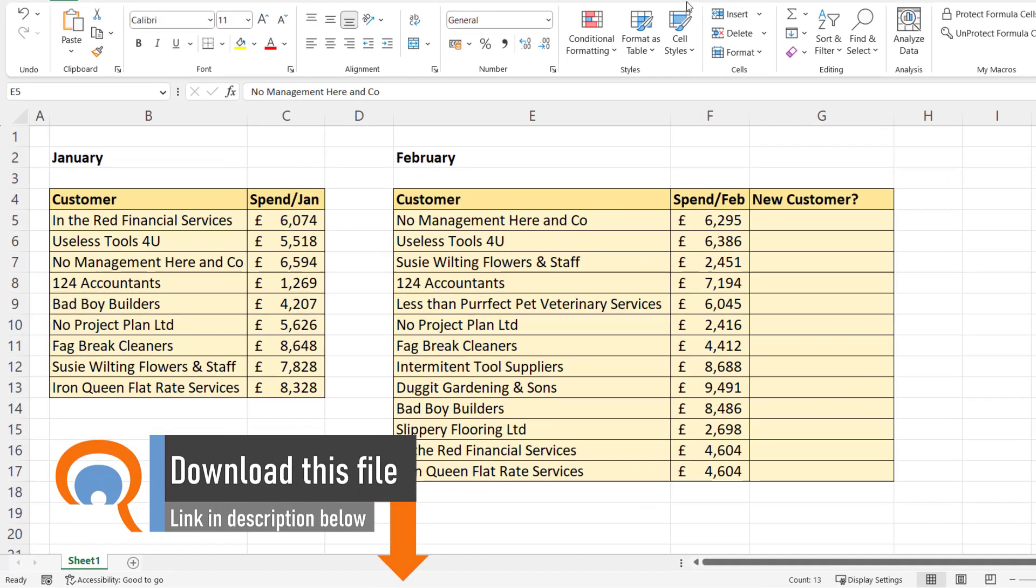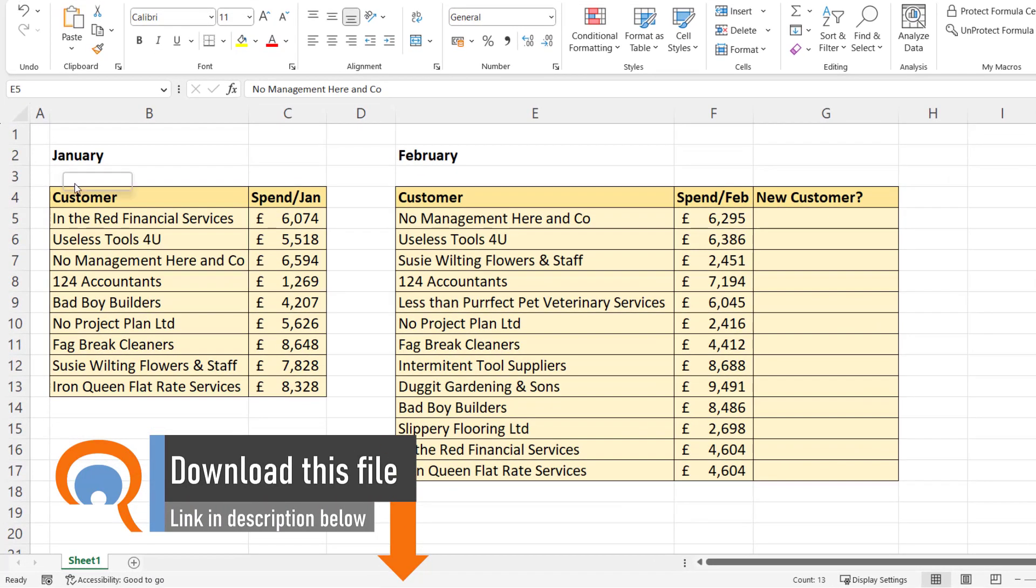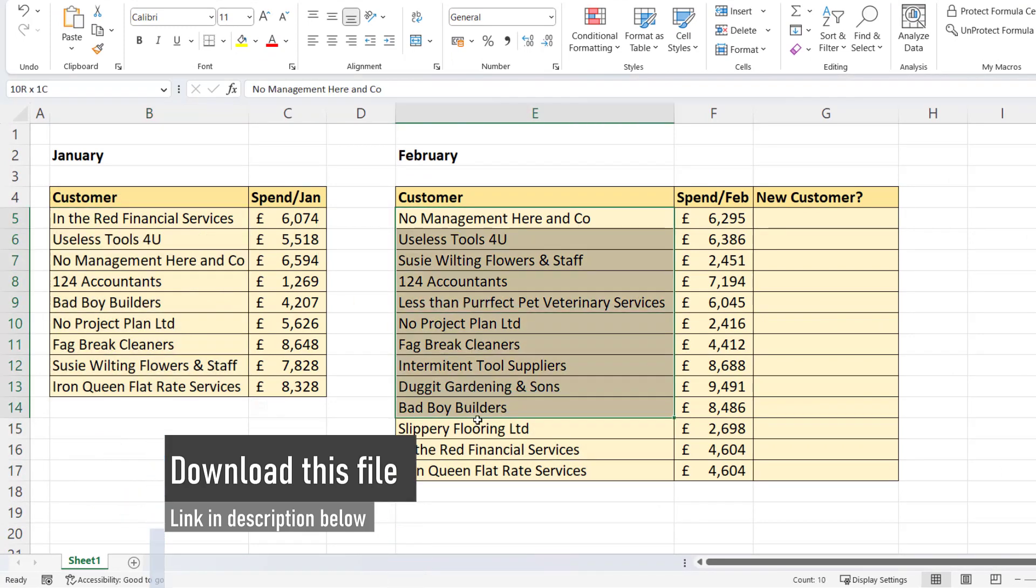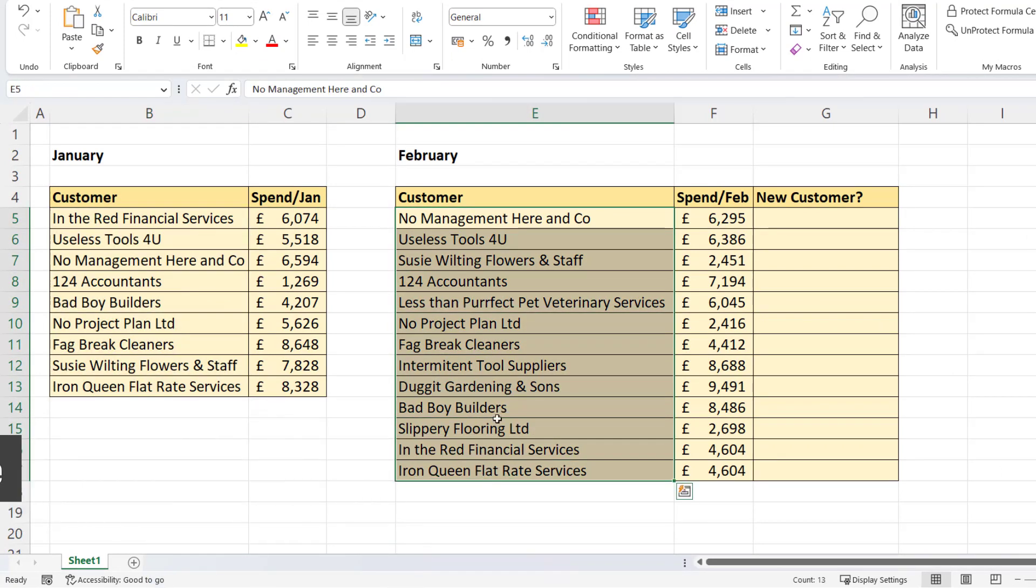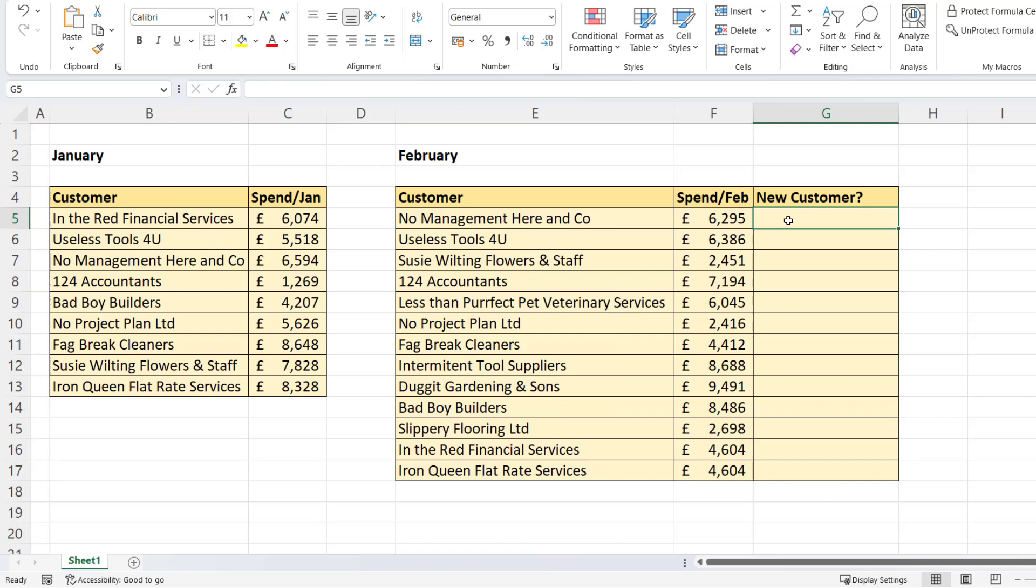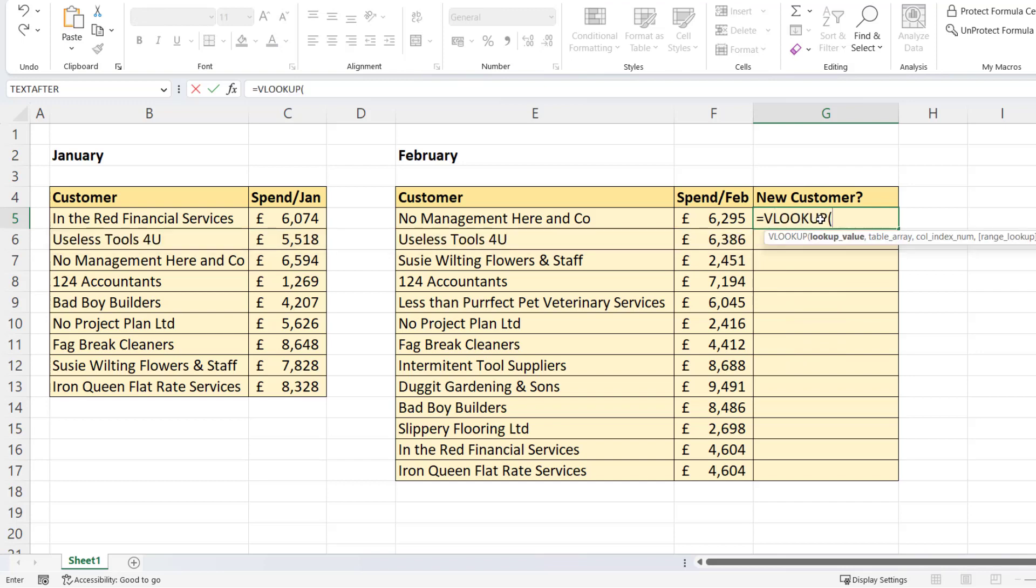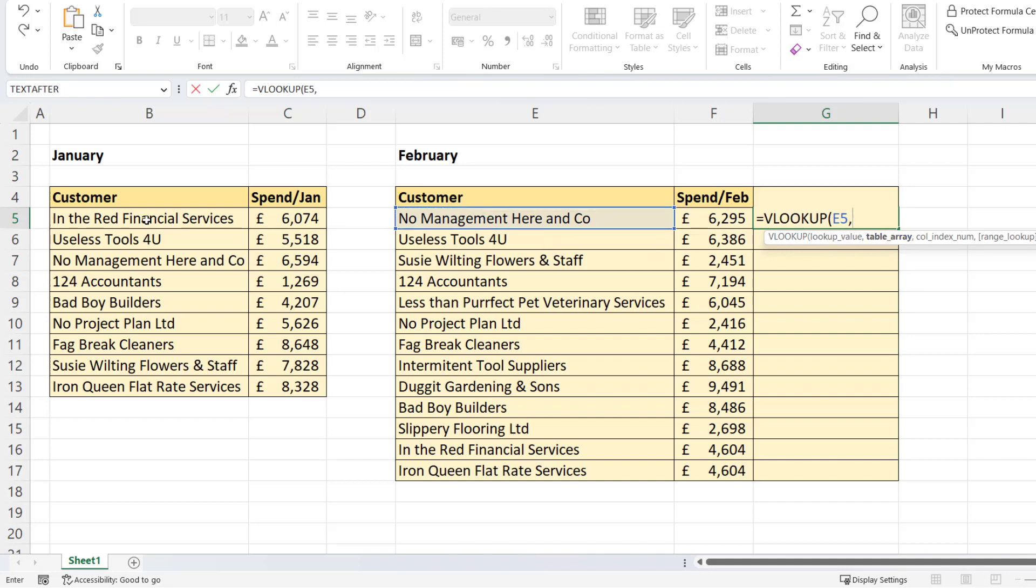So I've got my list of January customers and my list of February customers. Which customers in February are new customers, so not in the January list? I'm going to write my VLOOKUP in column G. Lookup value will be the customer name in the February list. Table array will be the column that I'm comparing the February column with, so that's the January column.